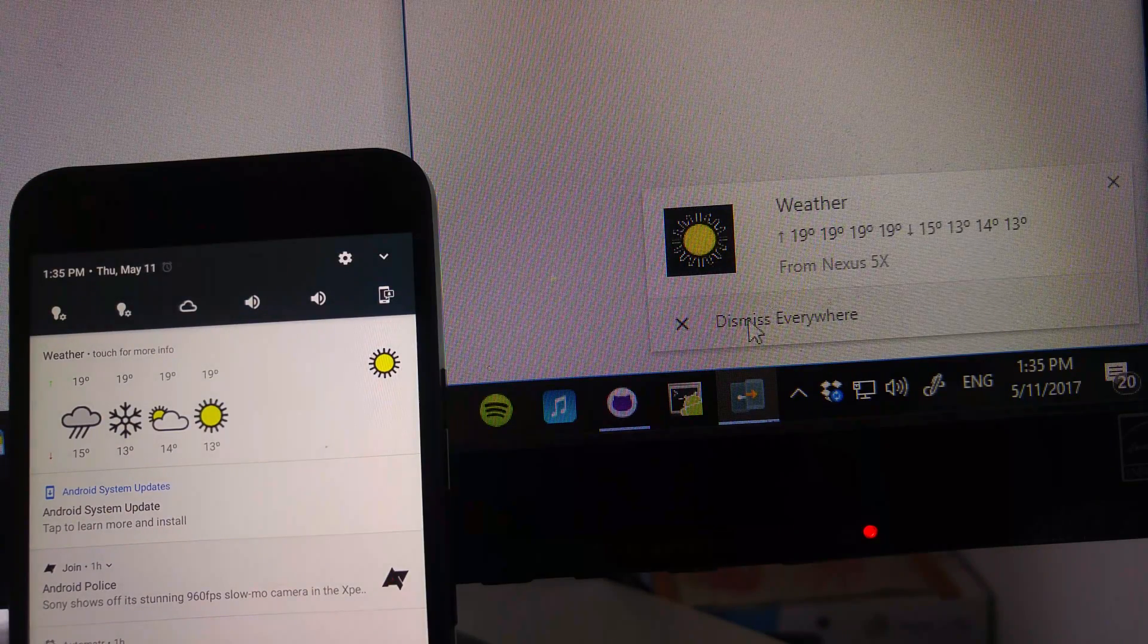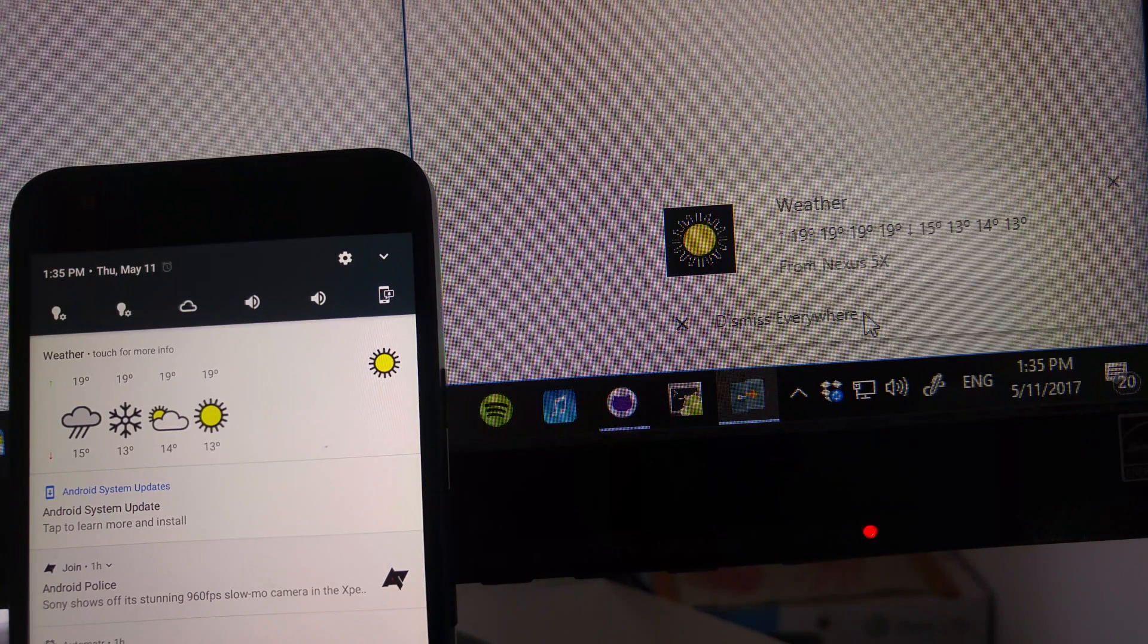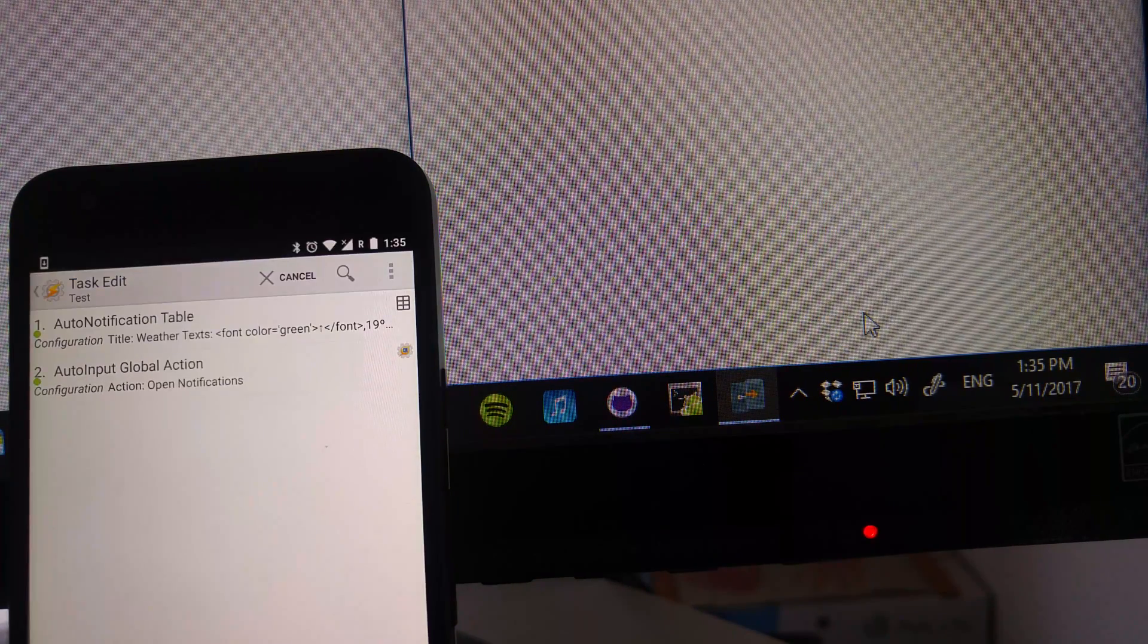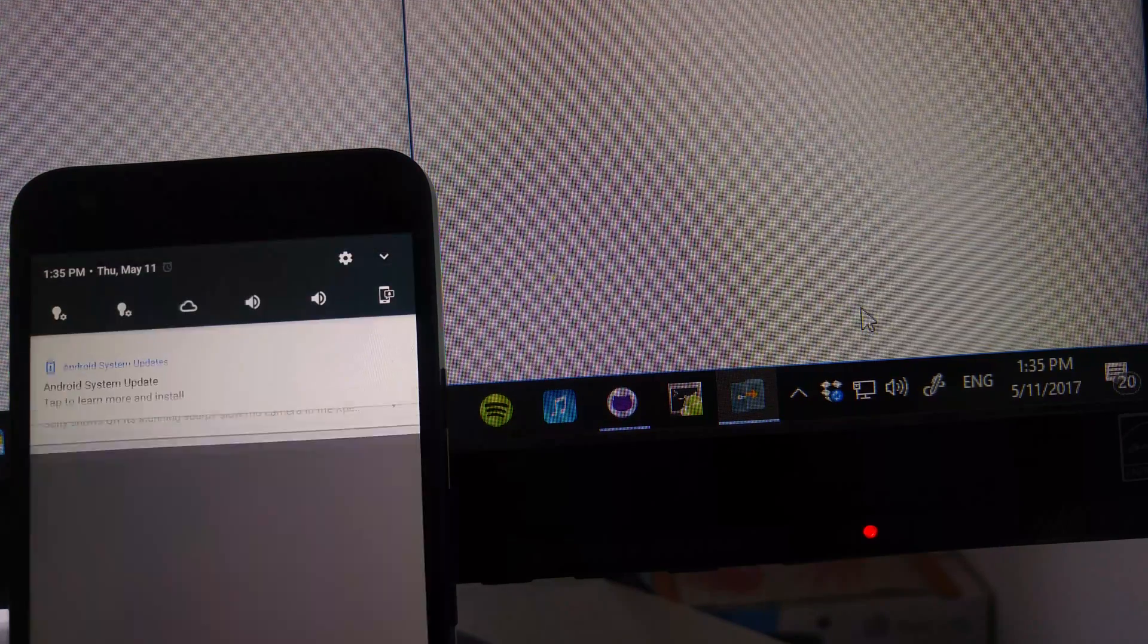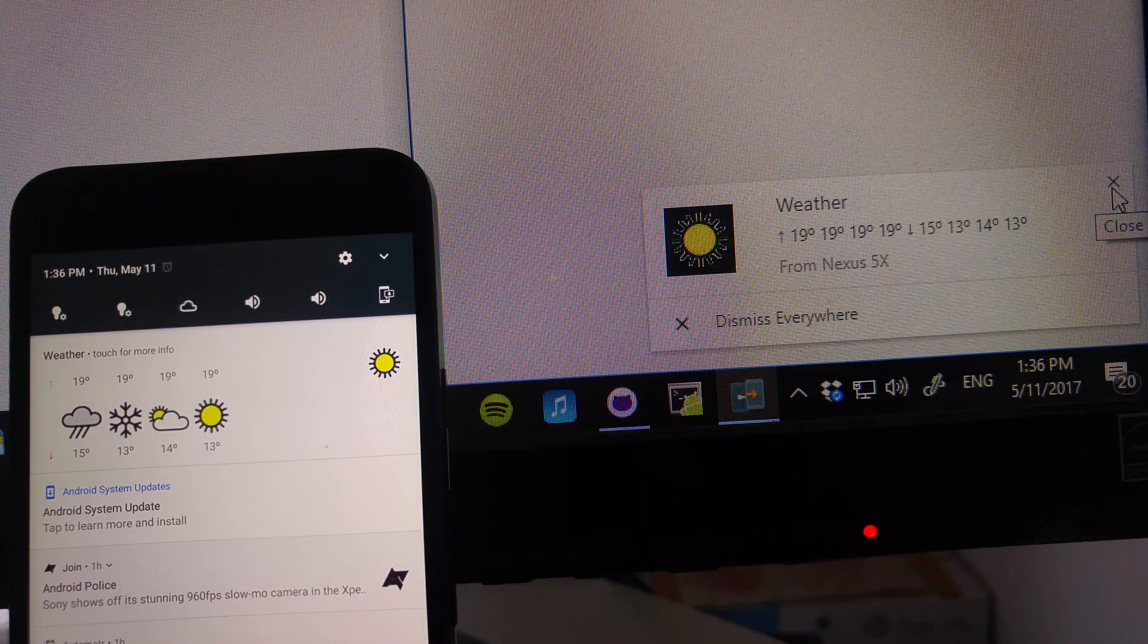Notifications also got a revamp. There's a new Dismiss Anywhere button. This allows you to choose if you want to dismiss the notification remotely or just locally.